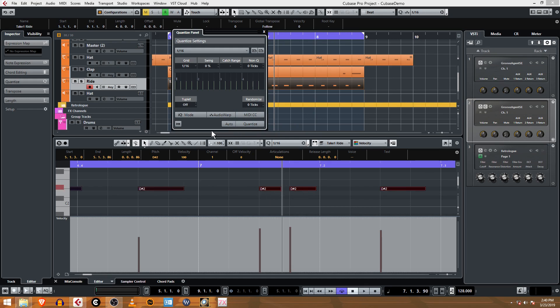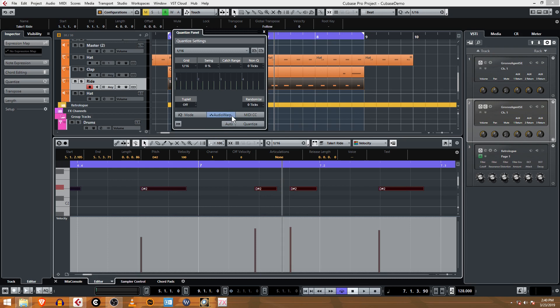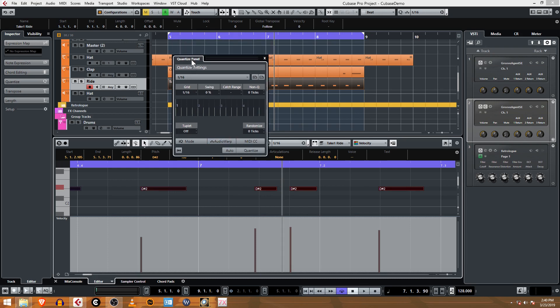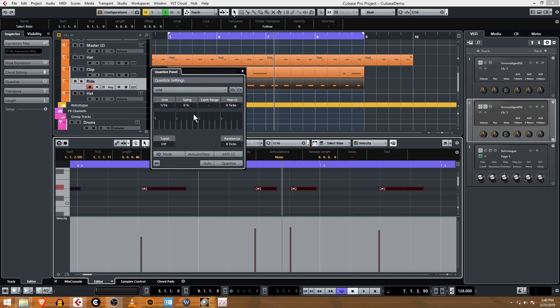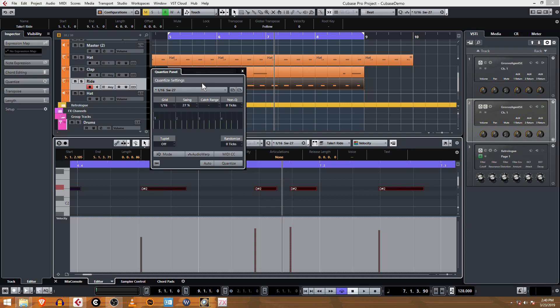Now I'm going to undo that because that's not what I want for this, and that's where this advanced interface is so nice - it comes in really handy. Because what you can do is you can say, 'You know what, I like 16th notes, but I want to actually swing that a little bit.' And you can see the effect of swing just by dragging this up and looking at those gray bars.